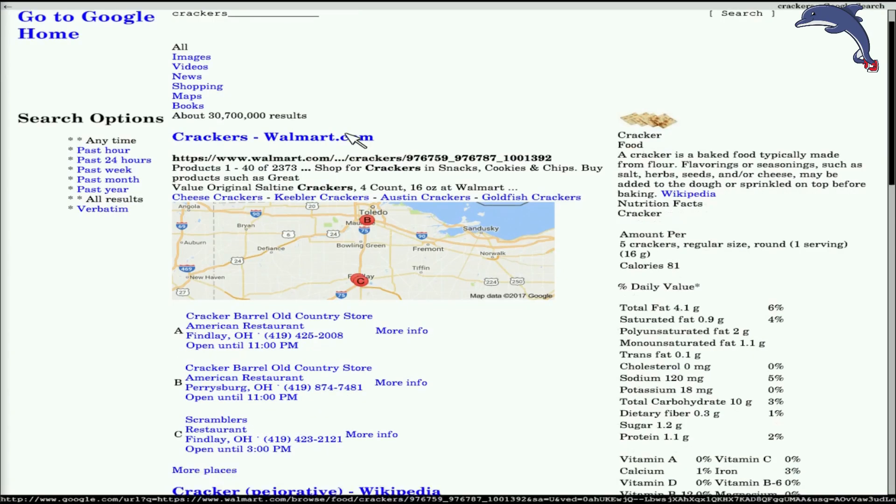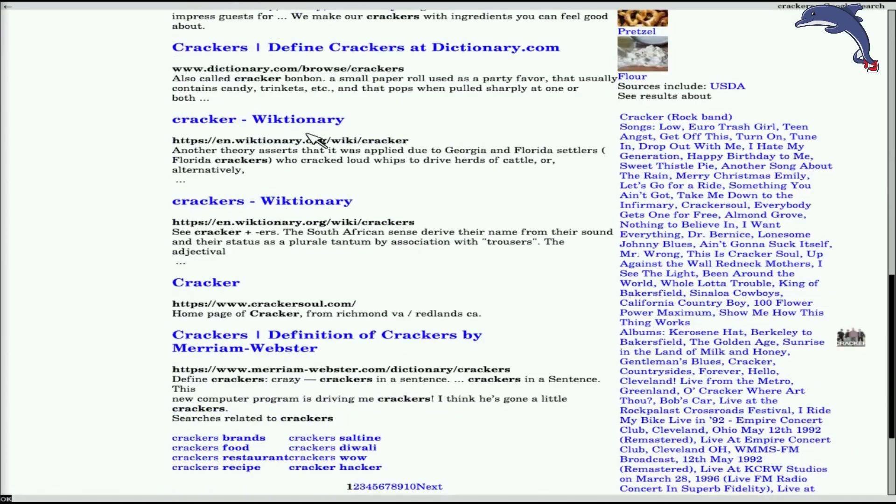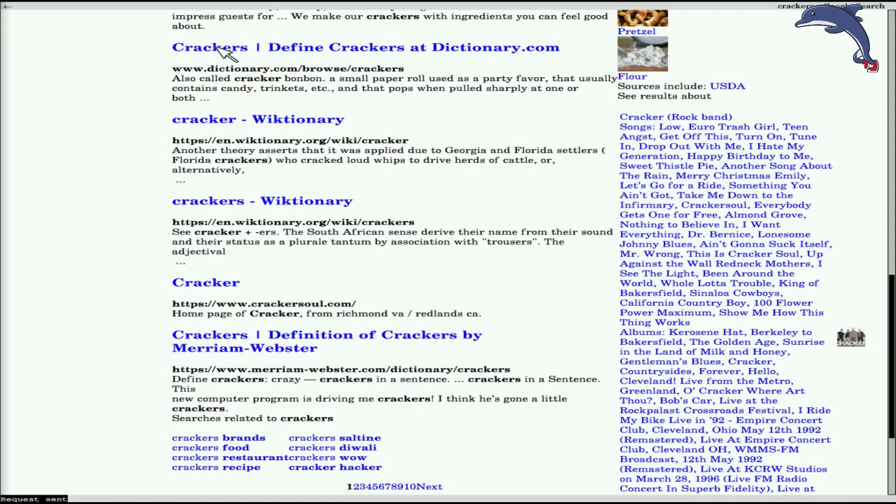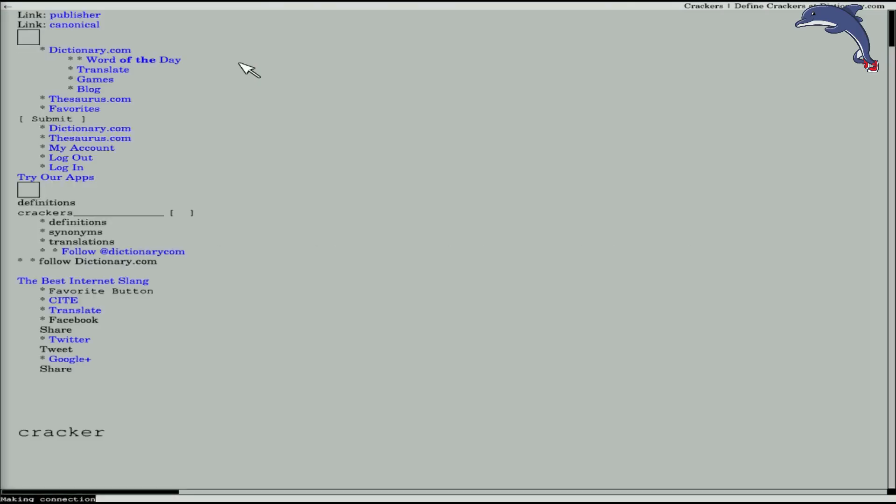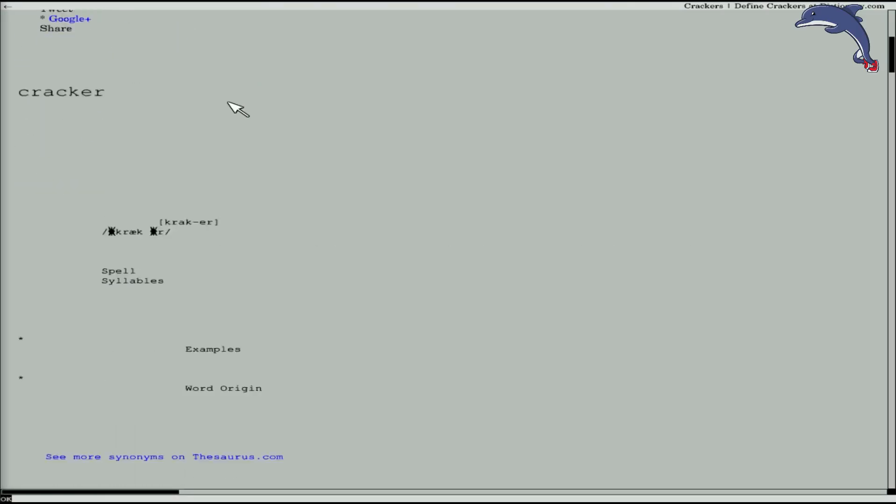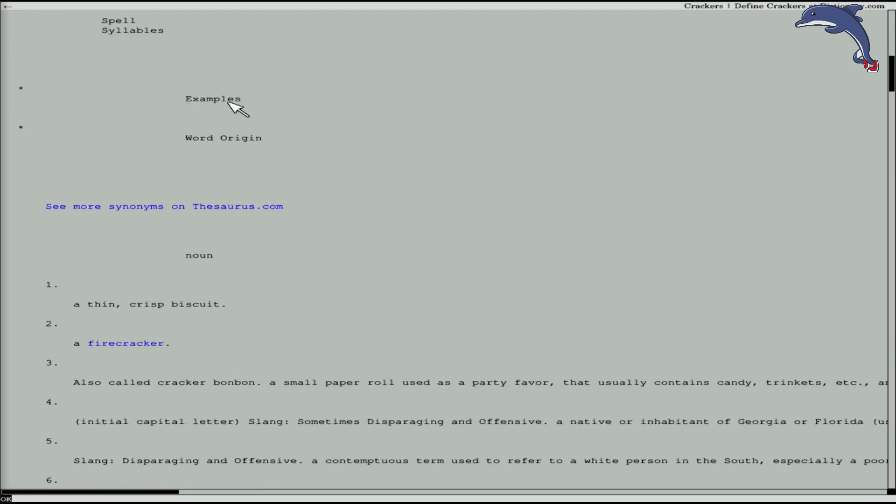And if anyone ever used elinks or links from the old, old, old days, the interface feels similar. You select a field and hit enter and then you can enter text into the field. And you can see that yes, we have. It's a navigable website. We are going to define crackers at dictionary.com. Cracker. A thin, crisp biscuit. Well, okay, fine.